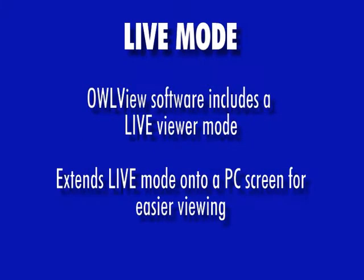In addition, OWLVue's software includes a Live Viewer Mode that takes live OTDR traces and expands them onto the PC display for easier viewing. This video will demonstrate how to configure an OWLTREC OTDR to run in Live Mode, as well as how to use OWLVue to show live traces on a PC screen.